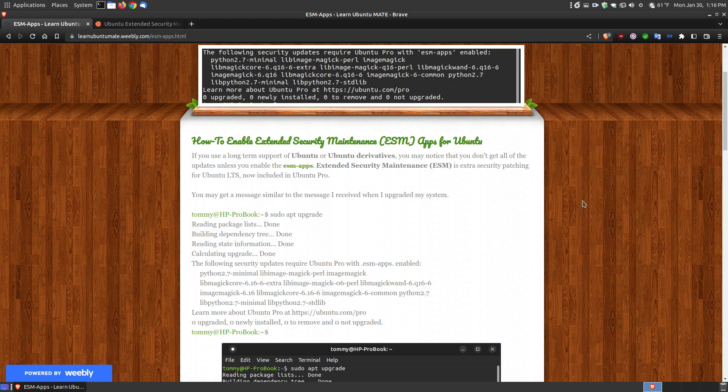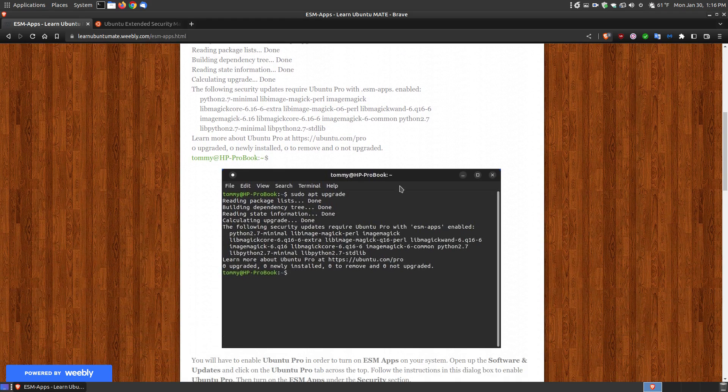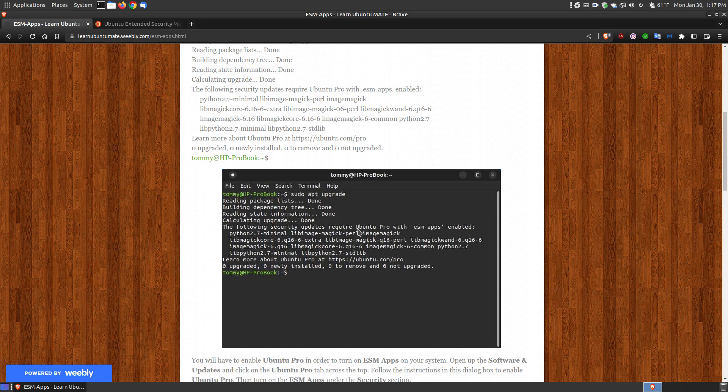The reason I'm showing you this is over the weekend I ran sudo apt update and sudo apt upgrade and received a message that said the following security updates require Ubuntu Pro with ESM apps enabled.